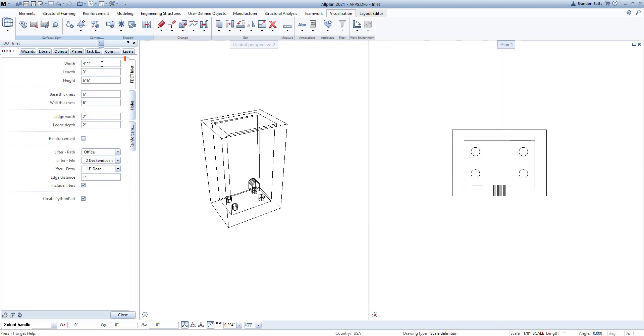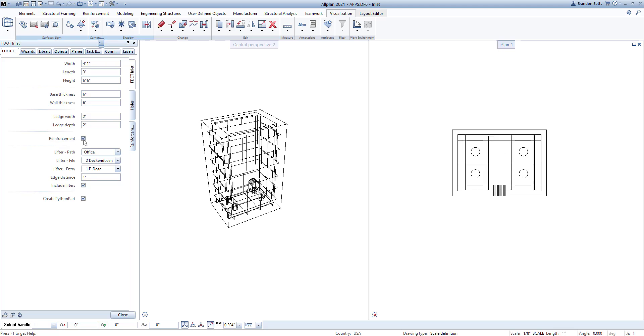First, we will look at the first tab labeled FDOT Inlet. Here you can define the overall geometry, including different thicknesses and ledge dimensions for the inlet, an option to include reinforcement, and you can also include lifters if you wish from your fixture library.